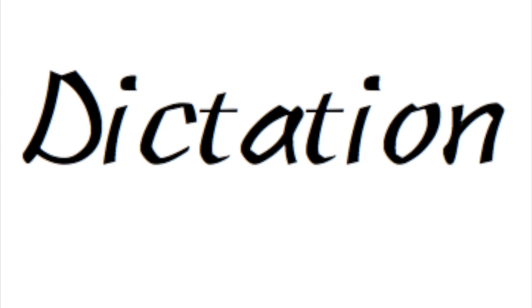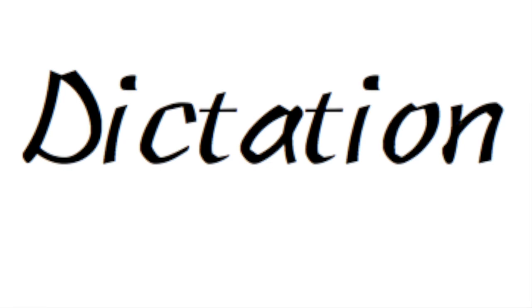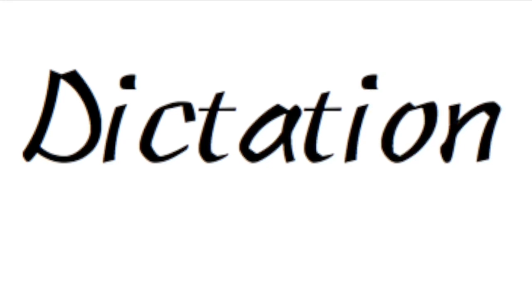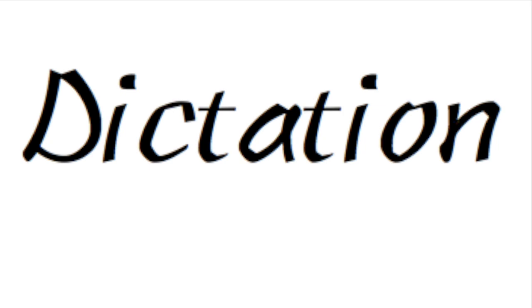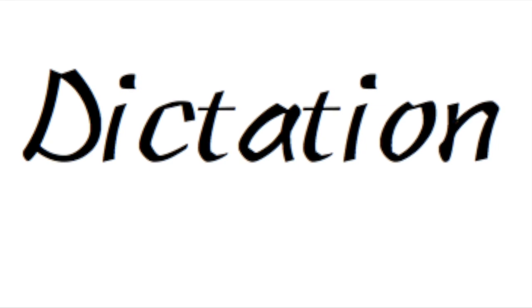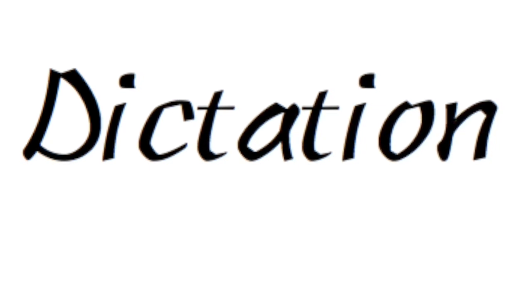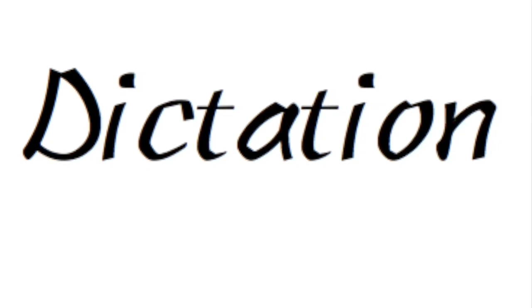第六课听写题目。前面五题请帮我写中文。Dictation drill number 6. For the first 5 questions, please write the Chinese characters. 第一题, number 1.